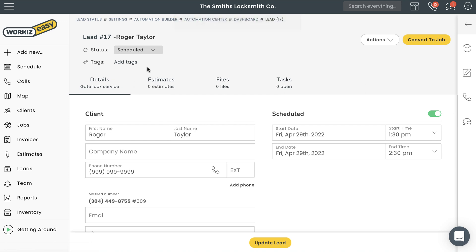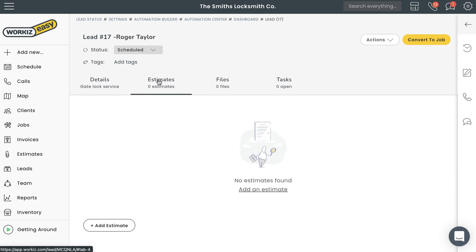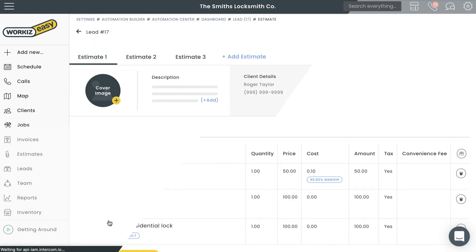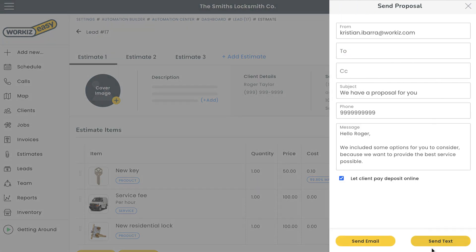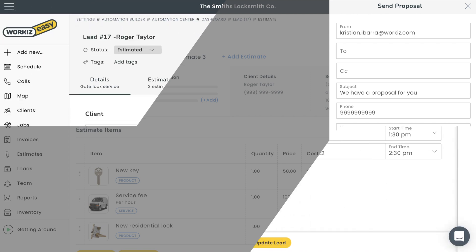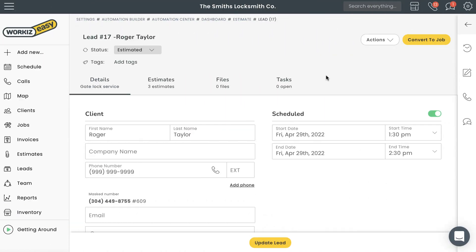After you make the site visit, you can create estimates for this potential client to choose from. You can do that from the Estimates tab right here. I'm going to create a sales proposal with multiple estimates for this client to decide on. We'll hit Send and then wait for a reply. Once the customer approves one of the estimates, you'll receive a notification in the Workies message center and your email inbox.